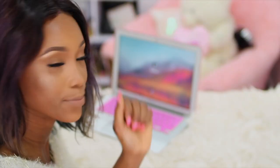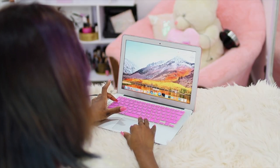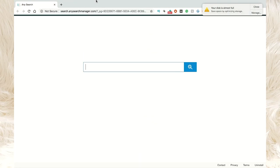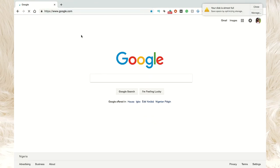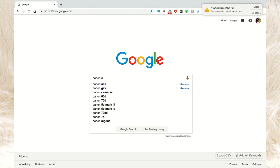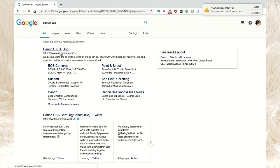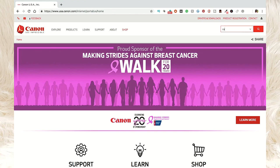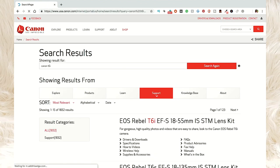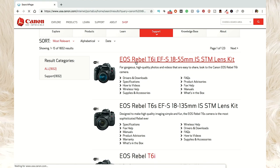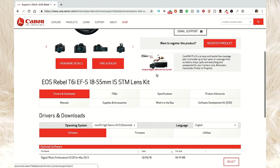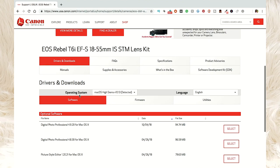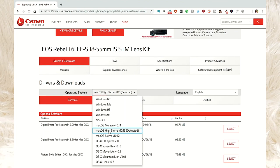If you don't have the installation disk, that's fine. All you have to do is open your computer and go on Google and search for the Canon website. Just go to Google and type Canon USA — that is the website right there. Click on it and once it has loaded, go to the search bar at the top right corner and search for your Canon model. Mine is the Canon T6i. Once you have your search results, click on your Canon model.